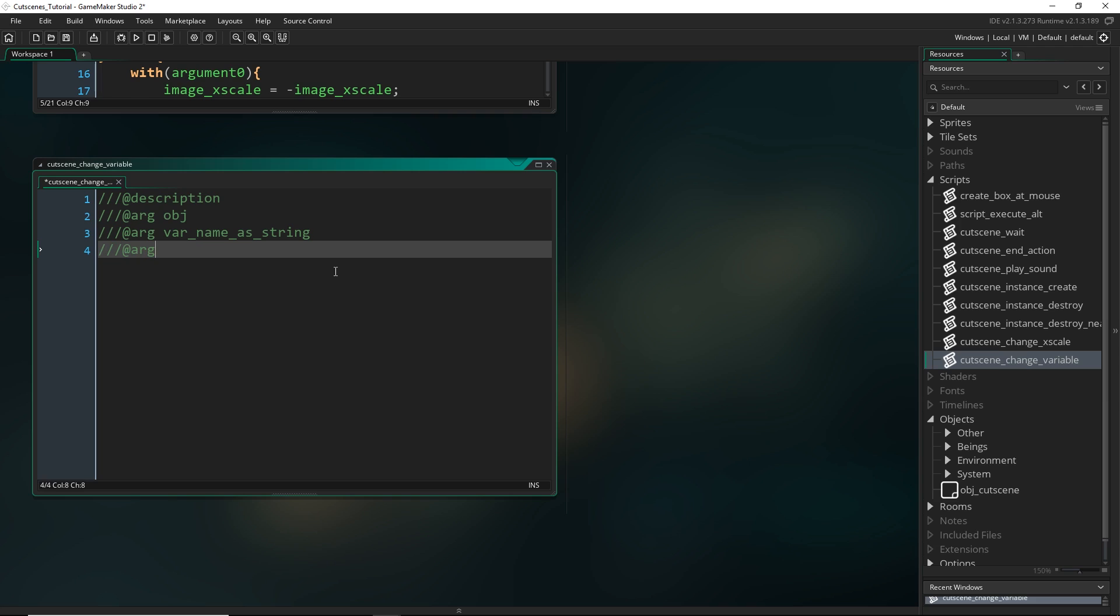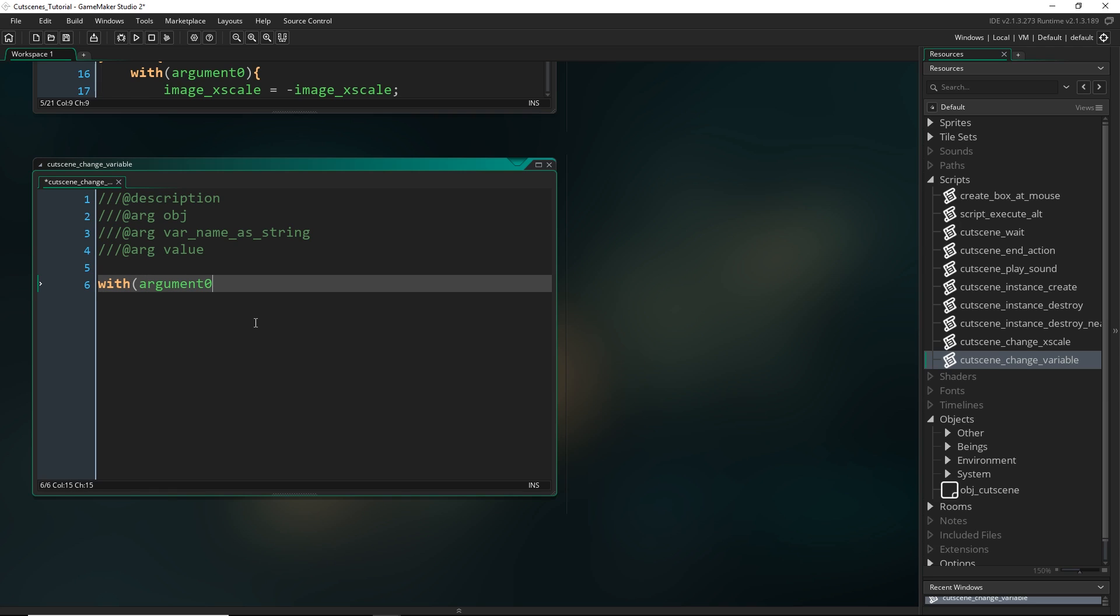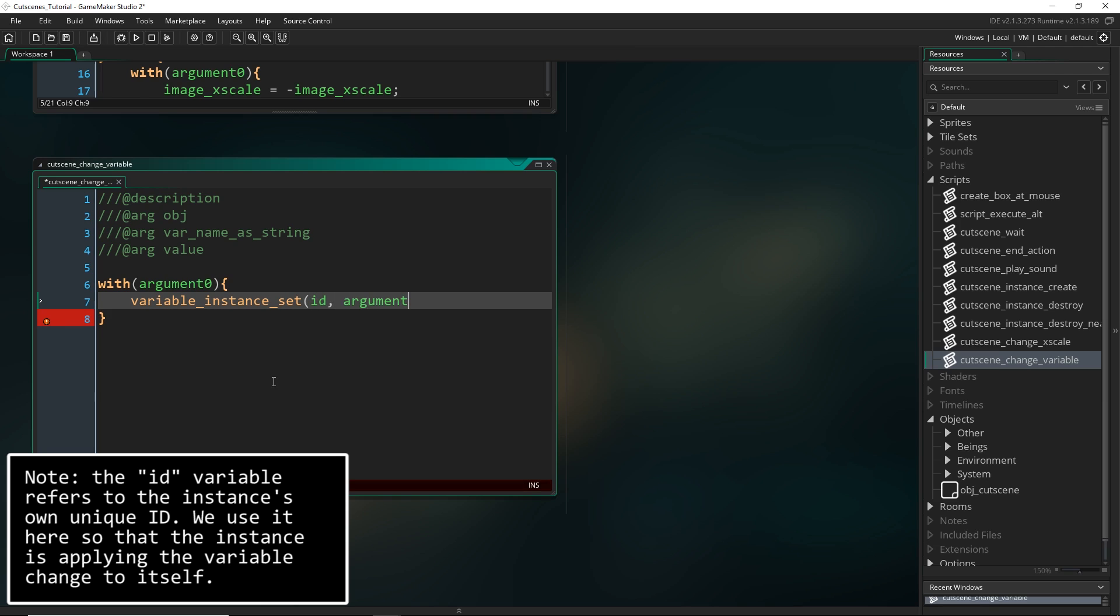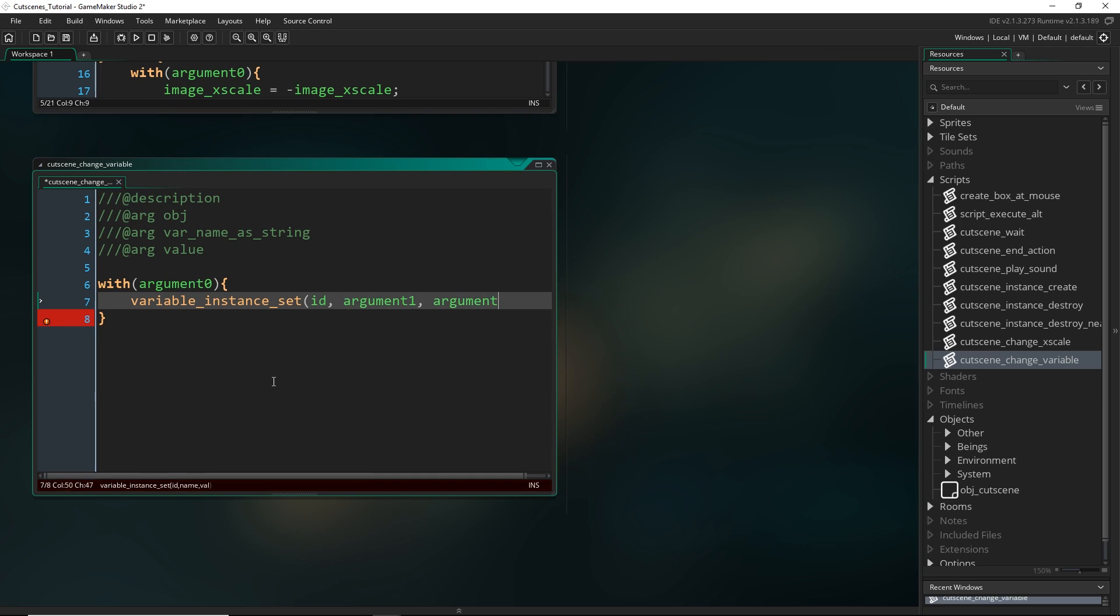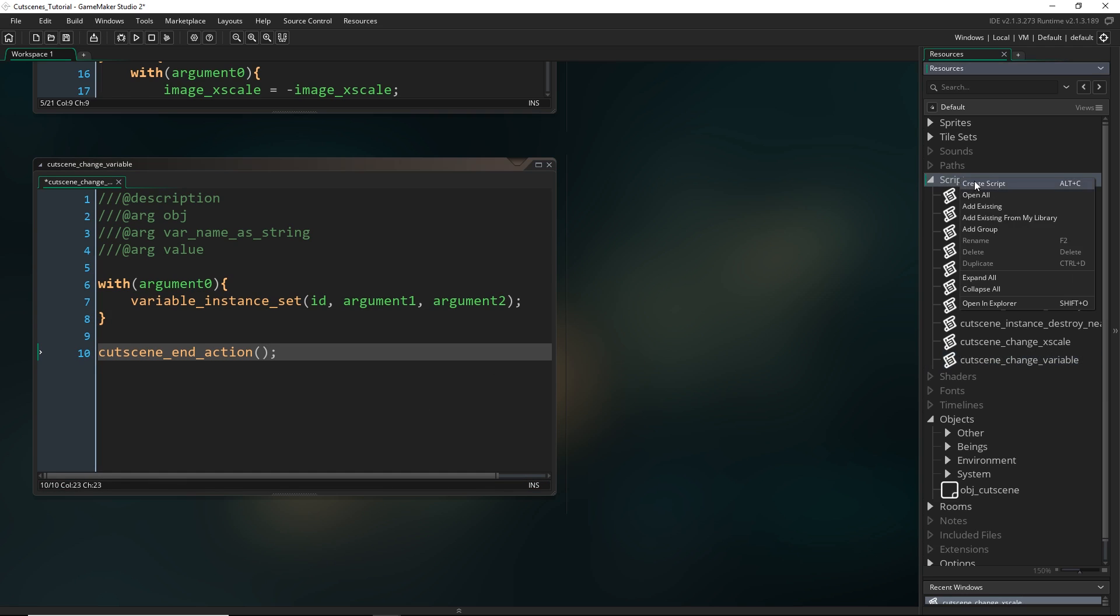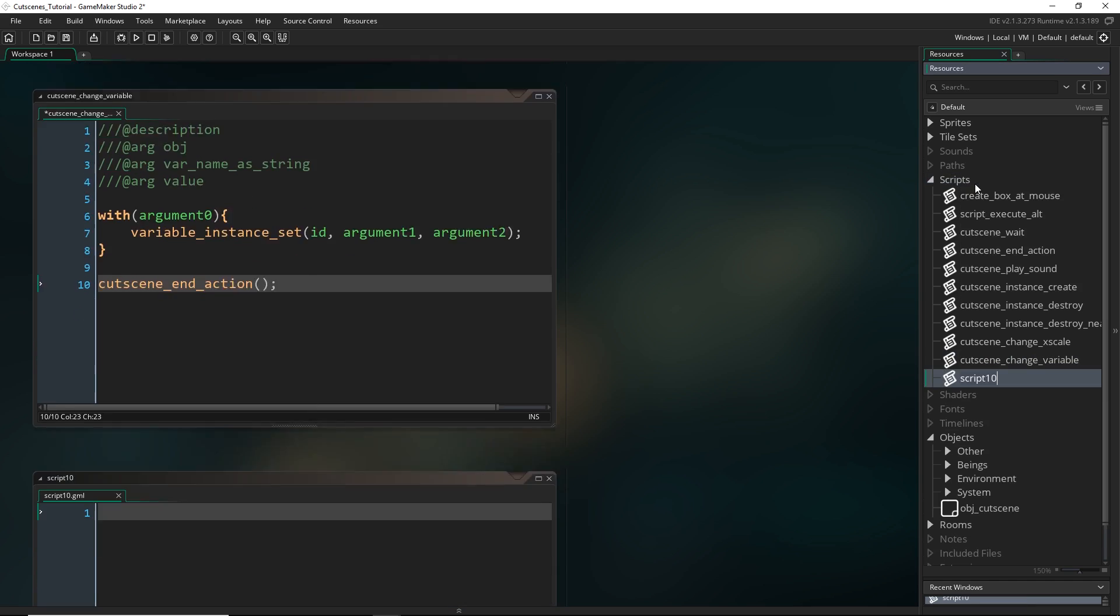So next I'm going to put the variable name as a string. So for example sprite_index you would just write sprite_index but with those sort of commas around it. And next we want a value, a new value to change that variable to. So what we're going to do is go with 0 right so that would be the object. And we're going to go variable_instance_set ID argument 1 argument 2. And then at the end we call cutscene_end_action.